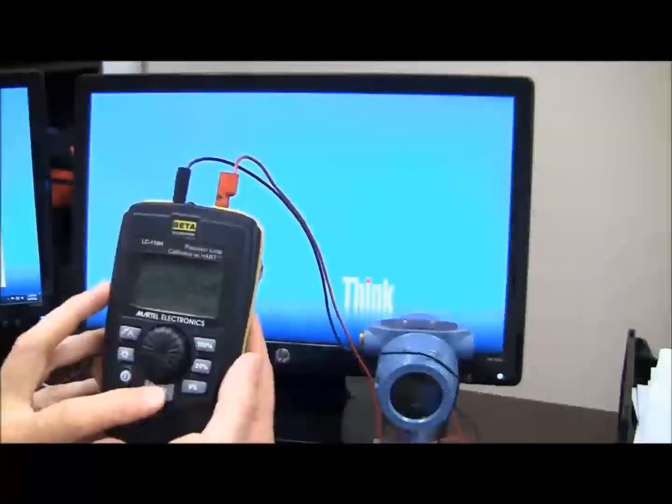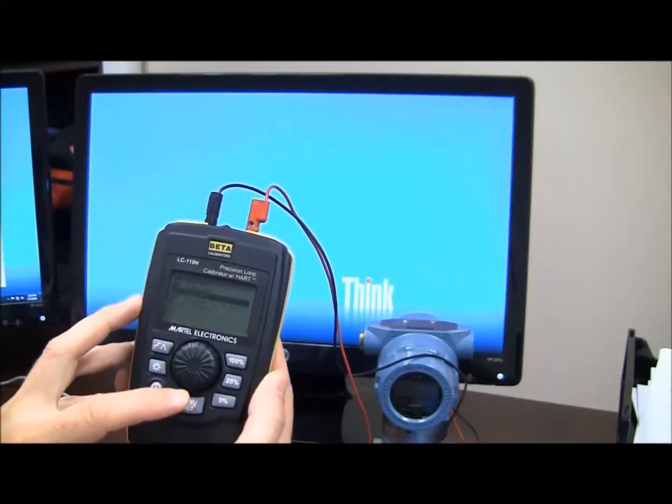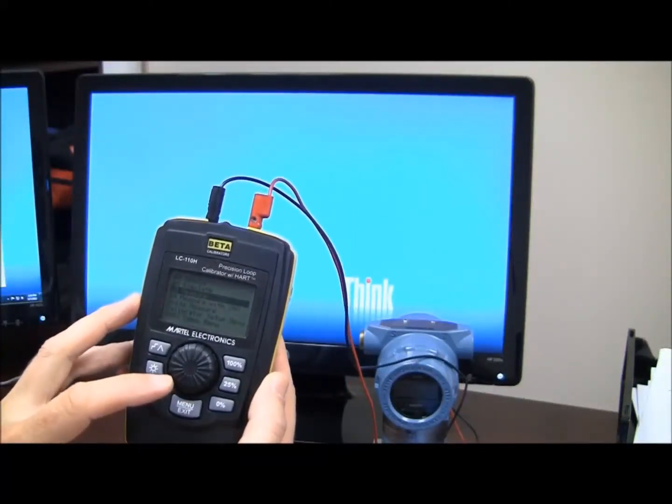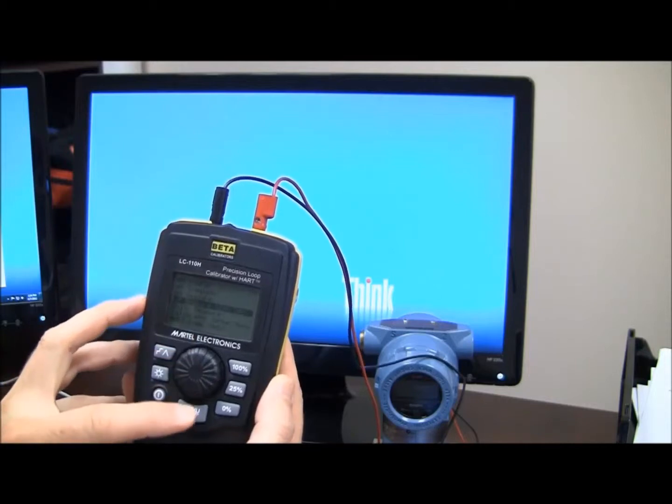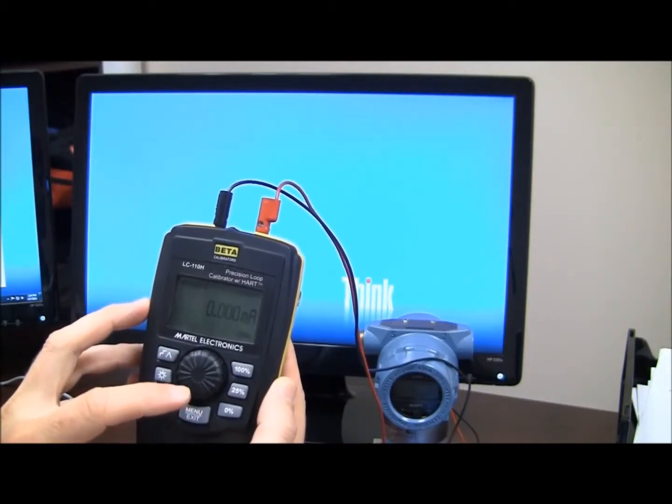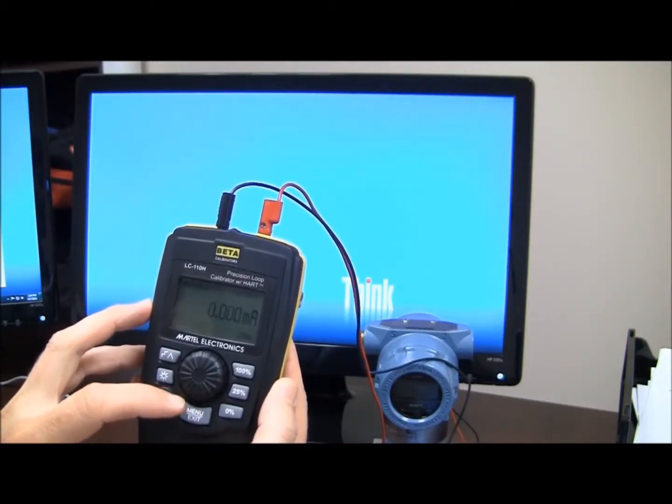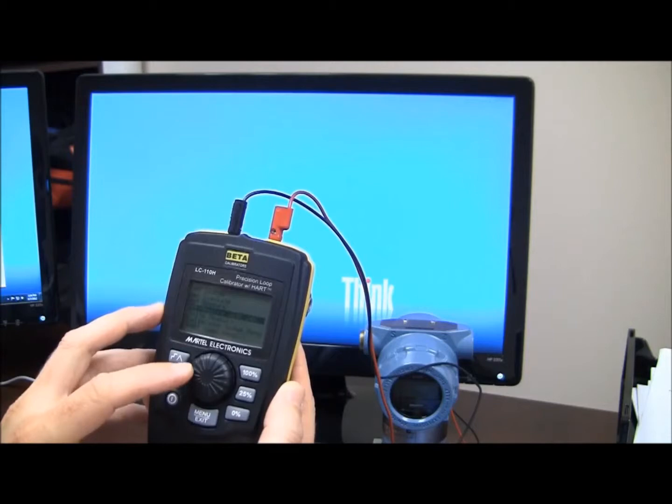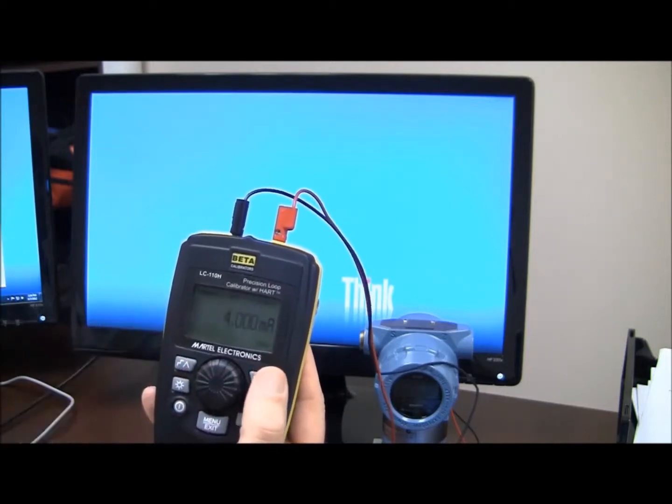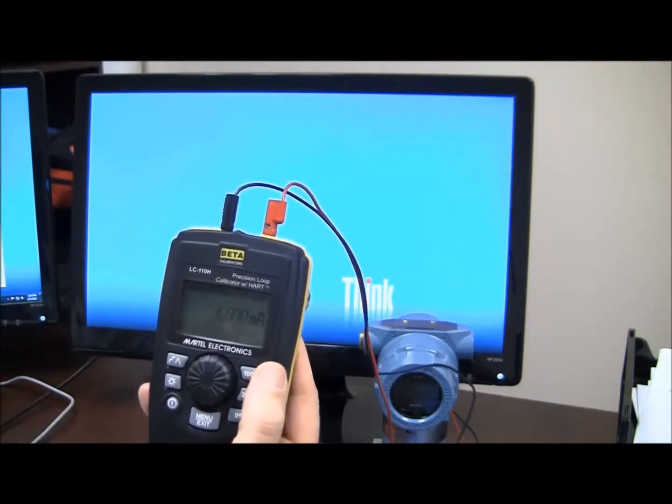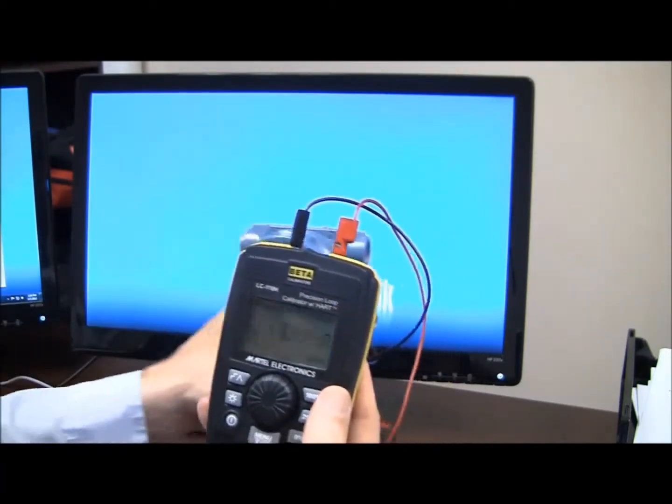I'm going to go in the menu, and we're going to go to milliamp measure with 24 volts. We're going to select that. As you see here, I'm reading 4 milliamps, transmitter's powered up.